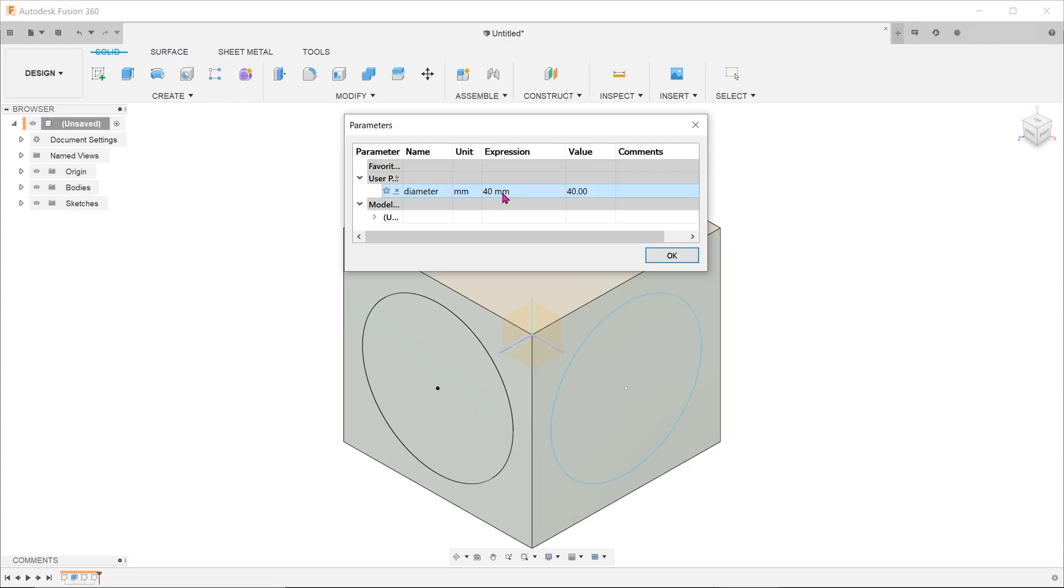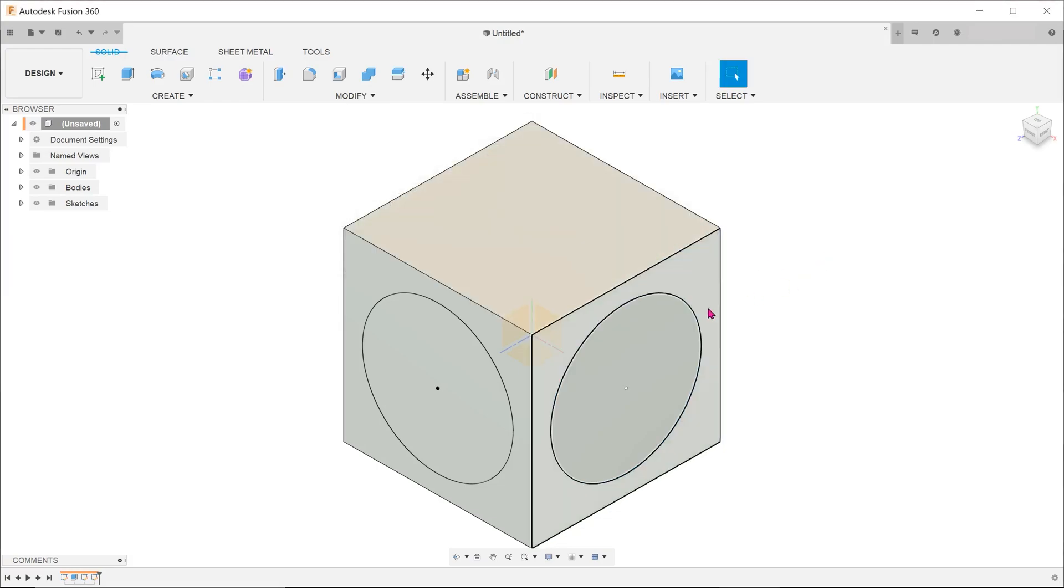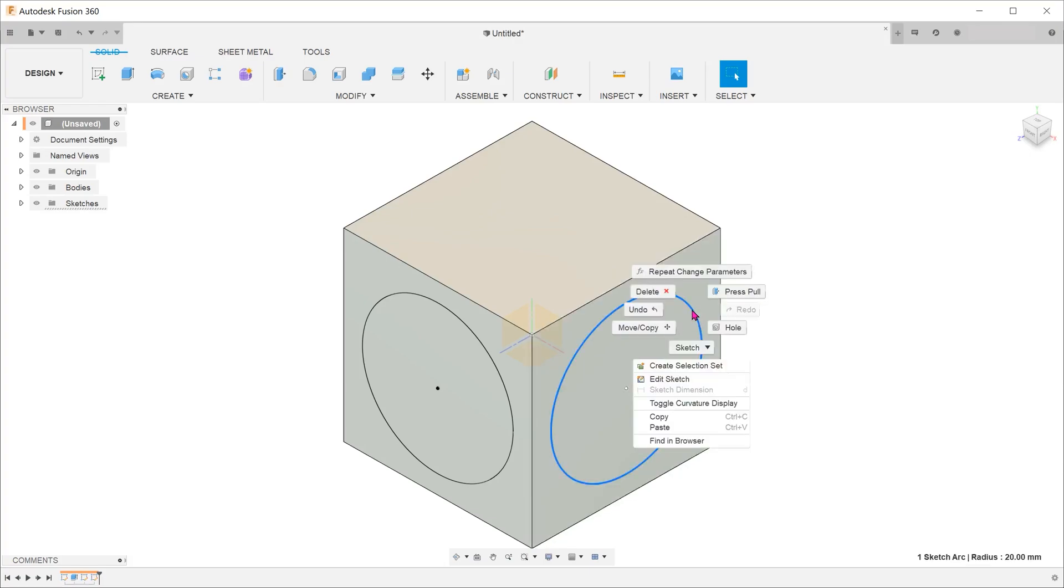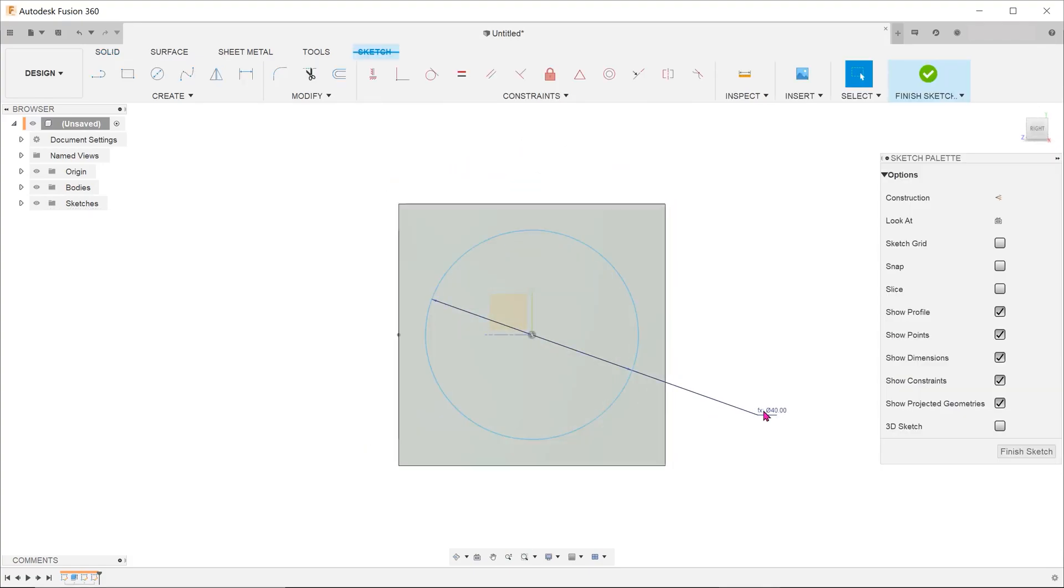So this would be the way to create copied sketches that follow the original dimension. If you need to break the link, you would have to go inside a sketch, delete the dimension and create a new dimension.